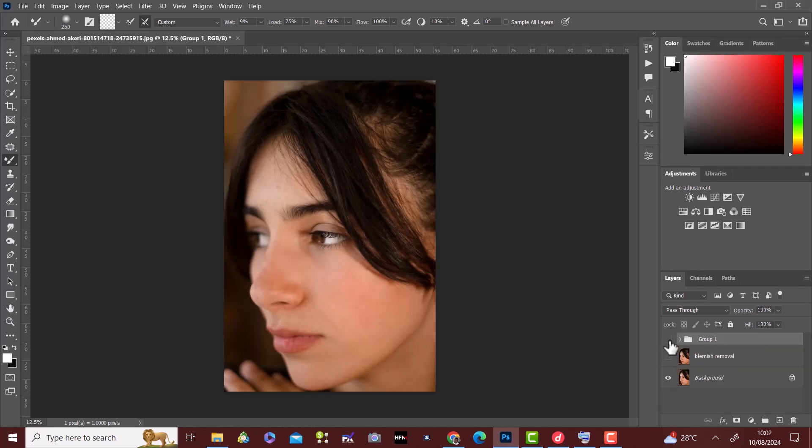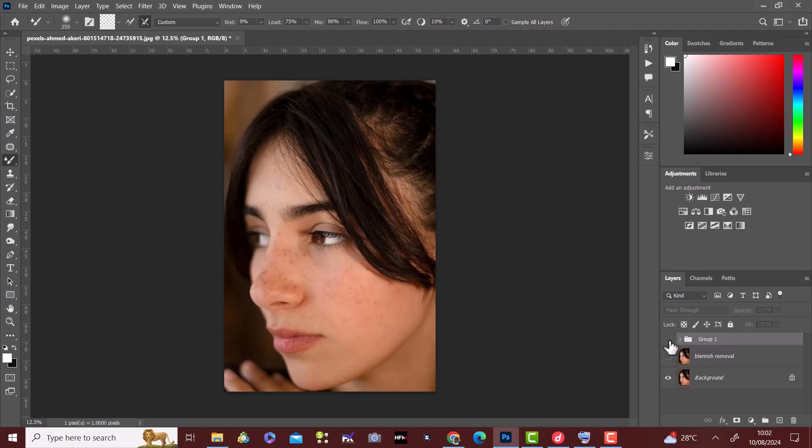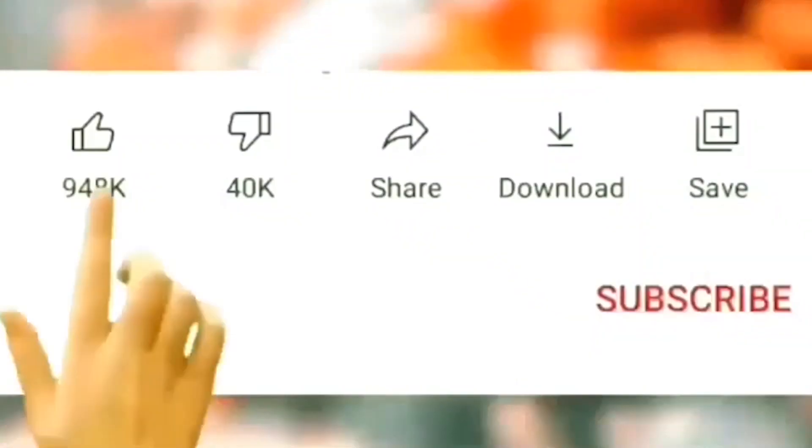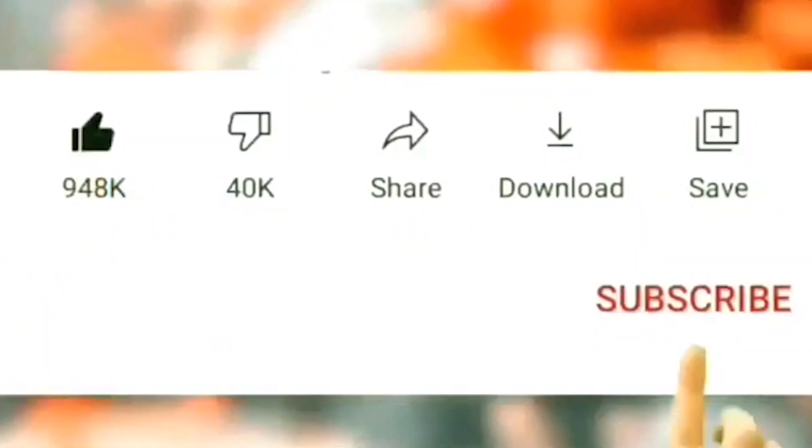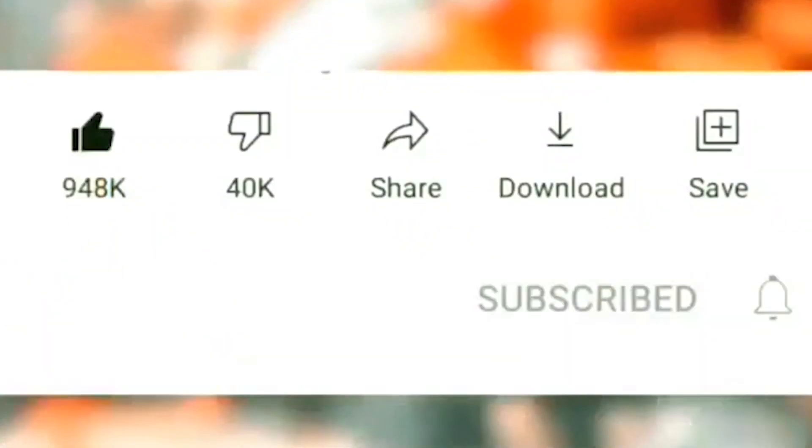This is before and this is after. So, thanks for watching, keep learning and keep creating.